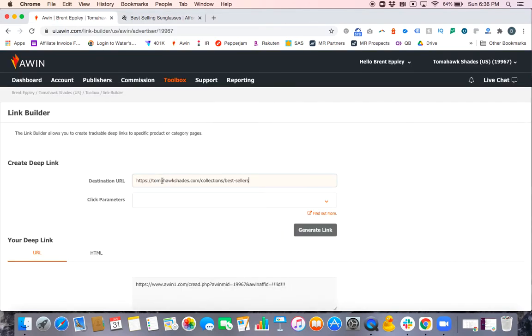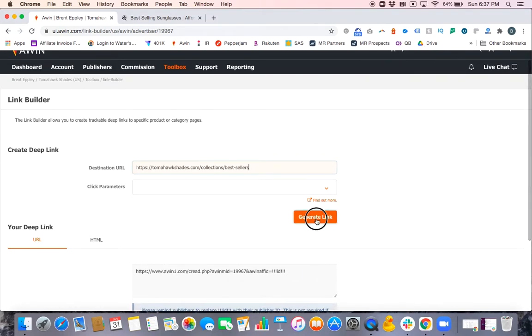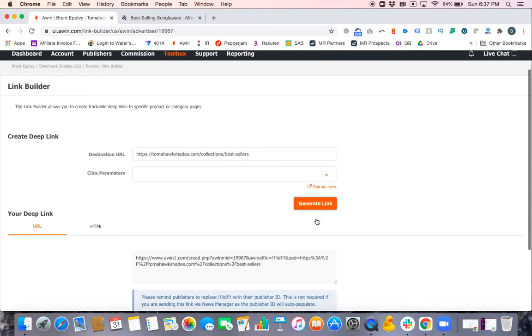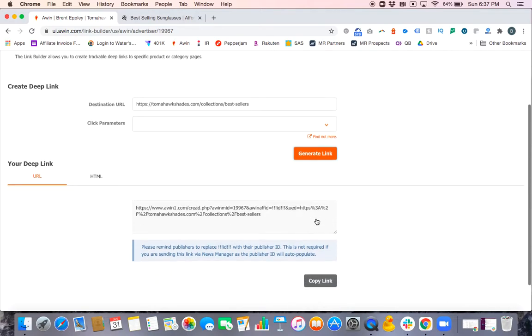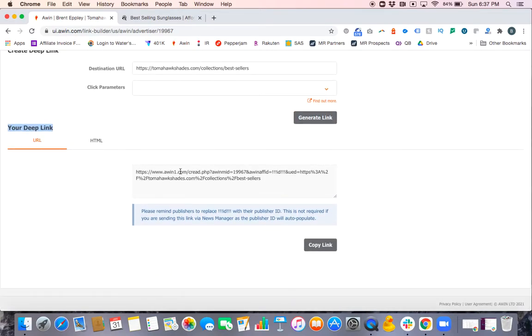Paste it into the destination URL field. Now you'll see Tomahawk Shades collections bestsellers. You can add a click parameter if you'd like, but it really isn't necessary in this case if you're just sending a publisher their link. We can use that for other features, but for now we're going to leave that blank. Then click Generate Link. You'll see your deep link generated at the bottom of the page here.